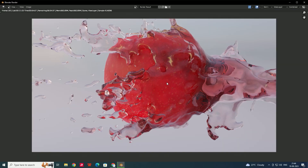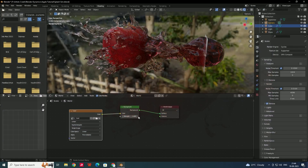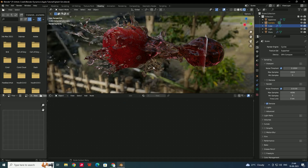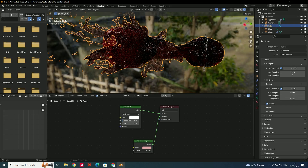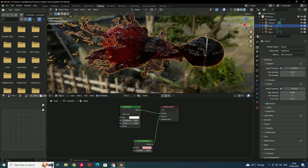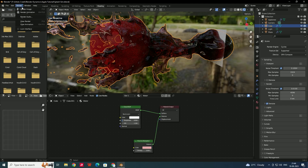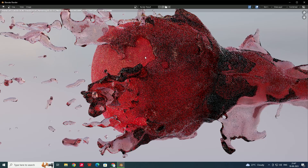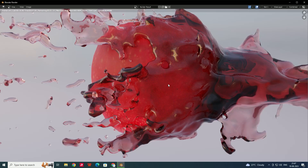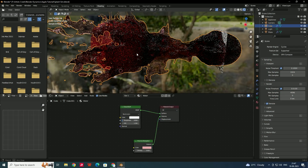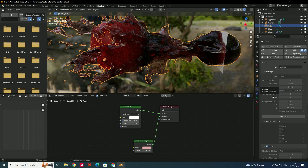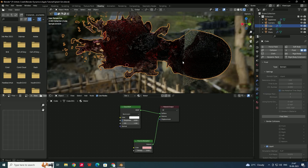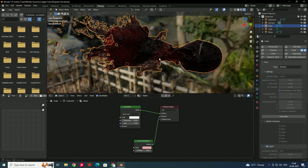We get a nice realistic water look. You can increase the density of the Volume Absorption node — I'll set it to around 3 — then render again. If you want higher simulation resolution, select the domain, go to the Physics tab, free the data, and increase the resolution to 200 or 250 depending on your system. For this tutorial the current settings are fine.